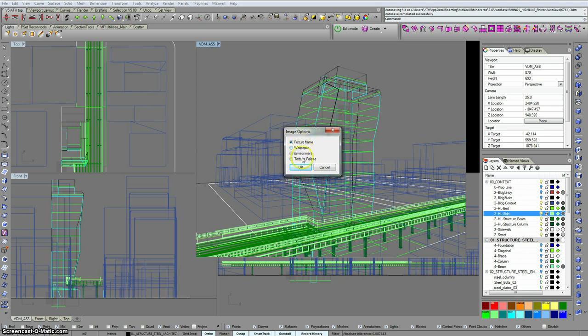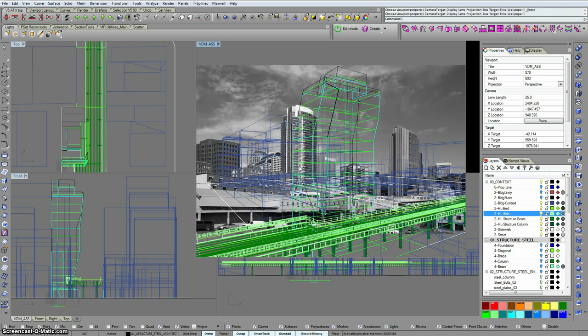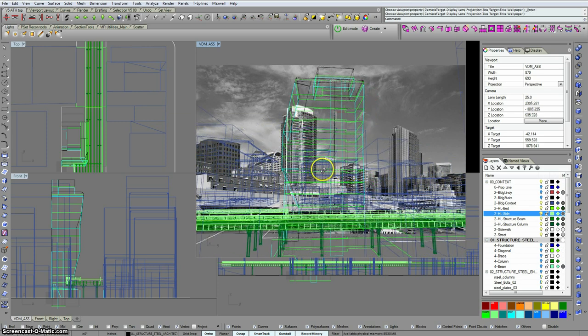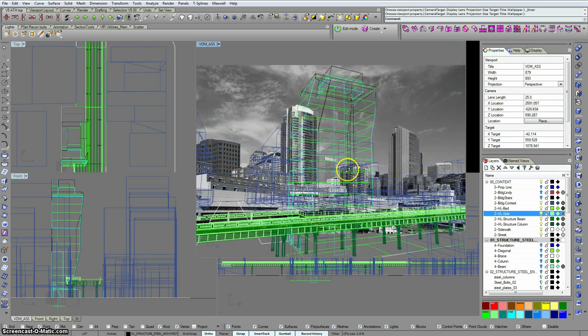Picture frame, wallpaper, environment, texture palette. So if we choose wallpaper, let's say OK to that. Then it just immediately loads that bitmap behind the whole scene.